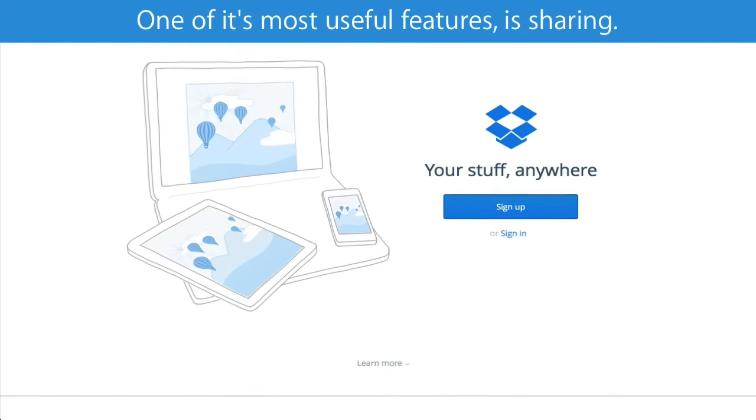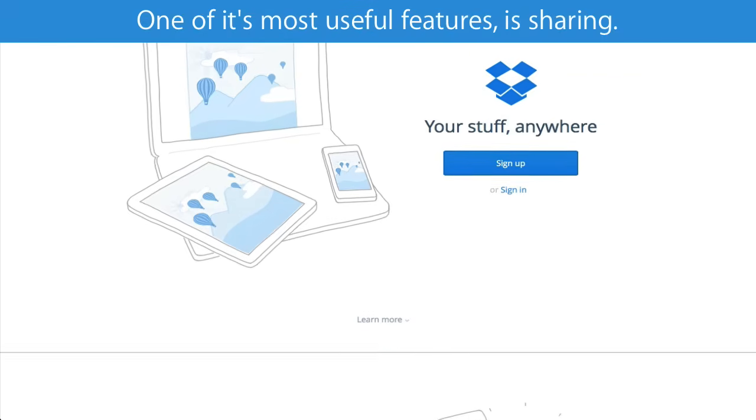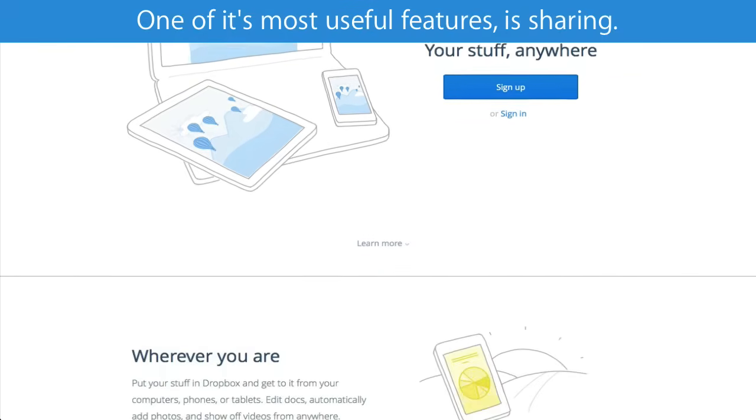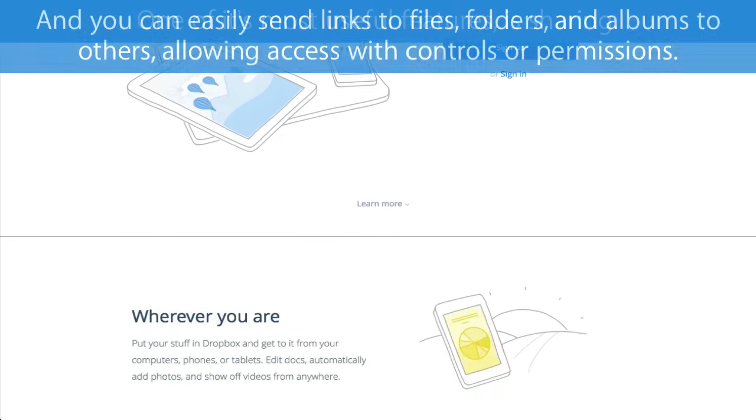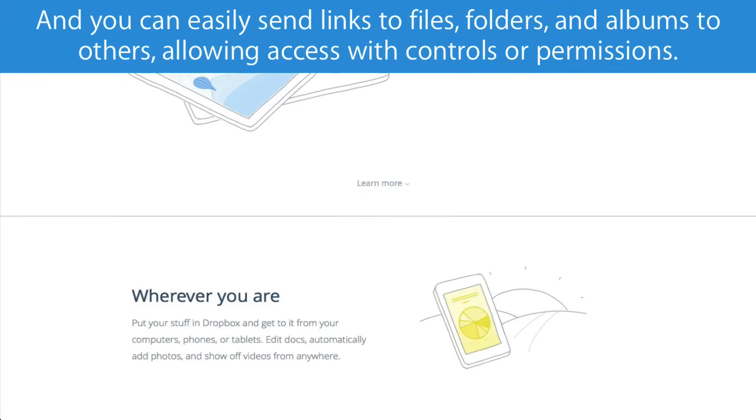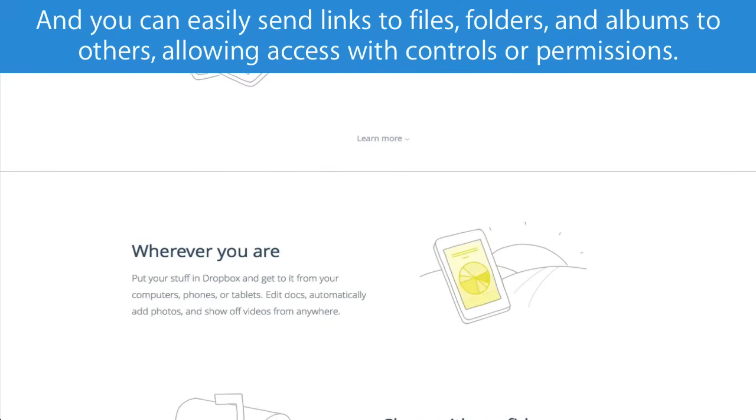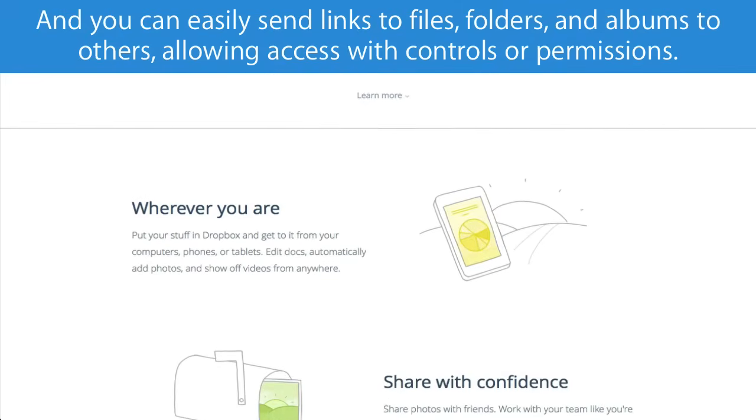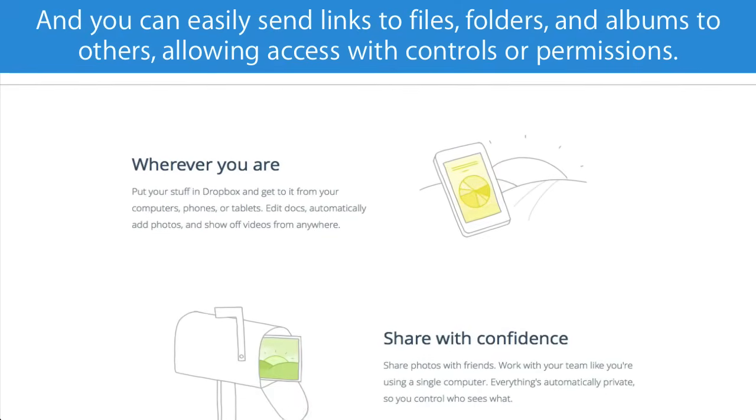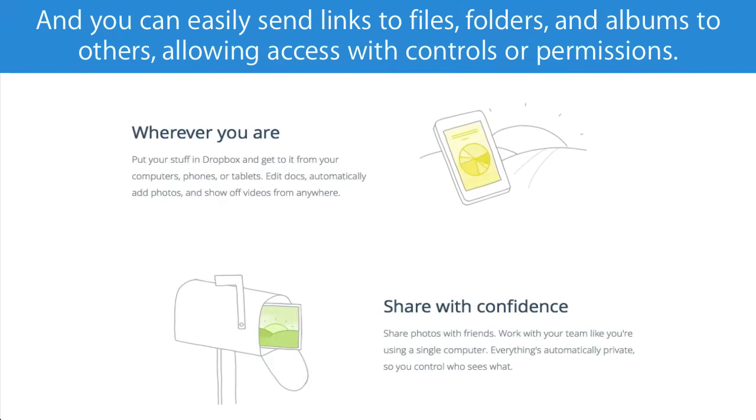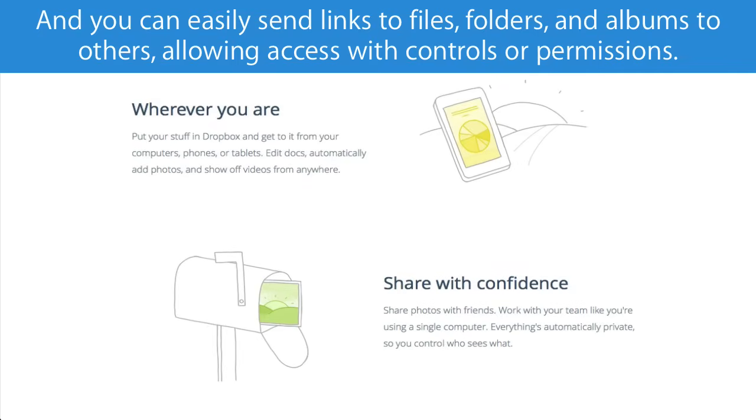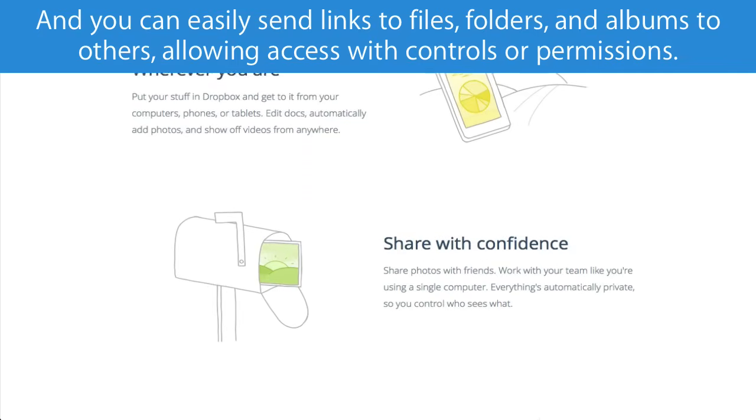One of its most useful features is sharing. You can easily send links to files, folders, and albums to others, allowing access with controls or permissions.